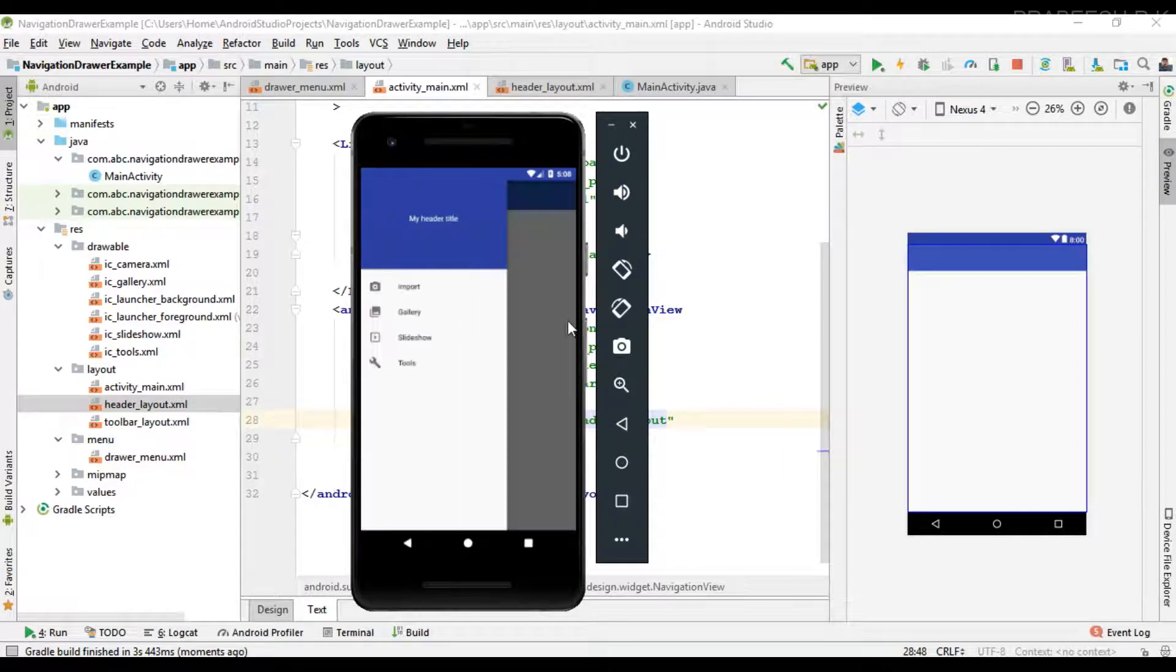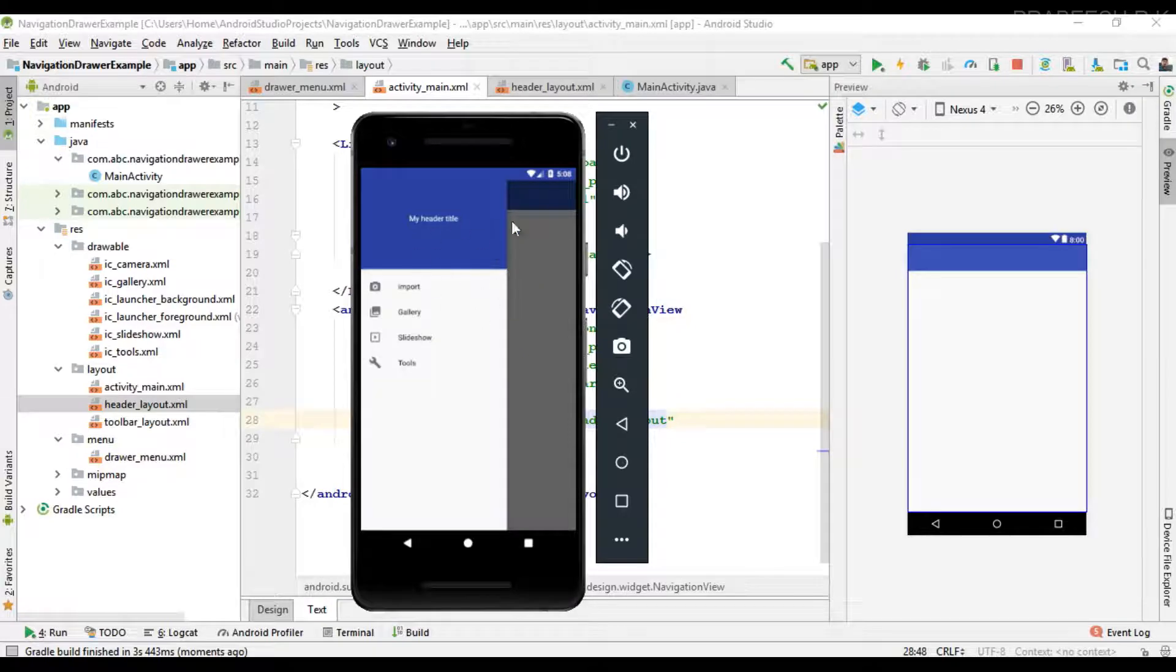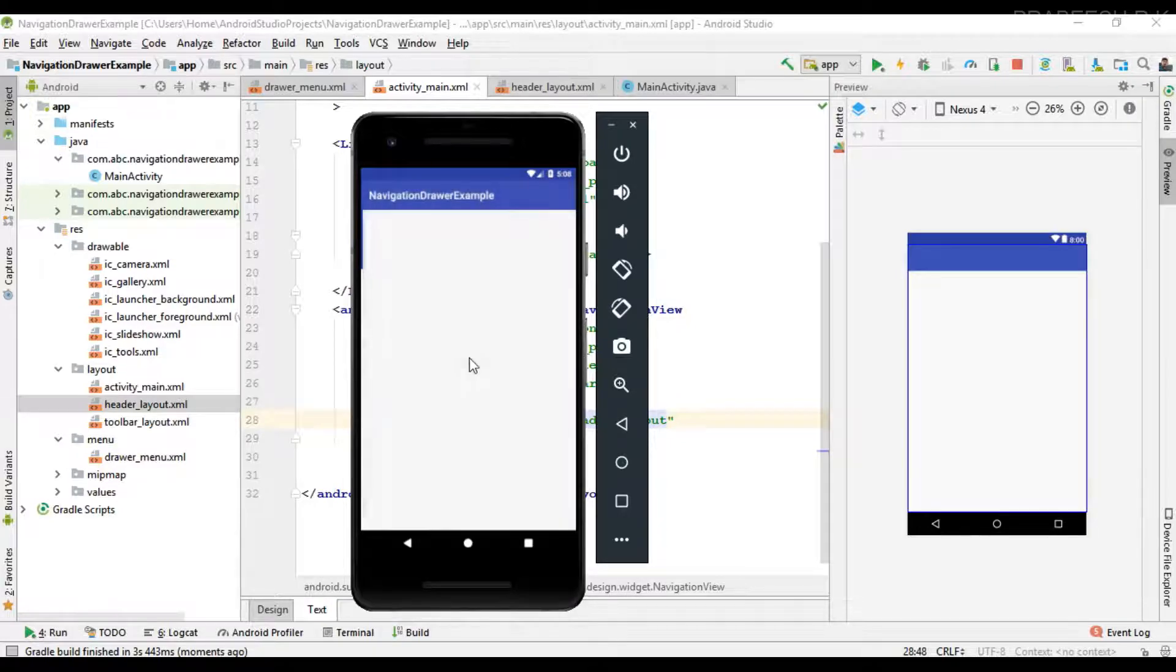Now we can check our navigation drawer. So here we placed a header layout for this navigation drawer. I hope you understand the concept.